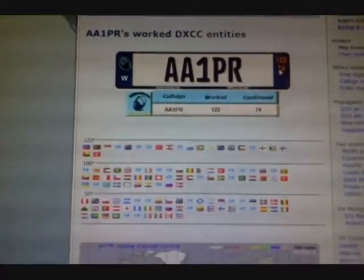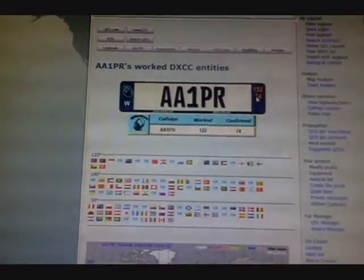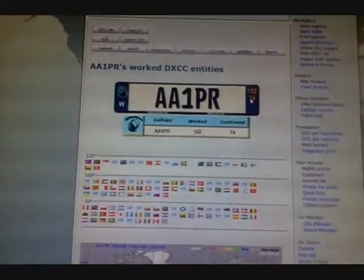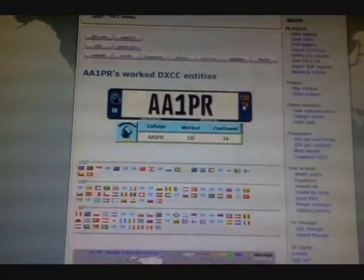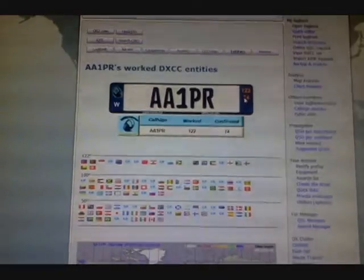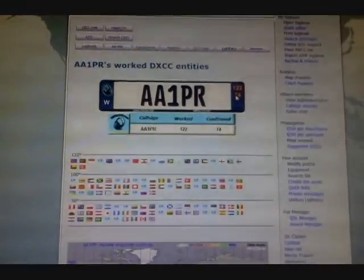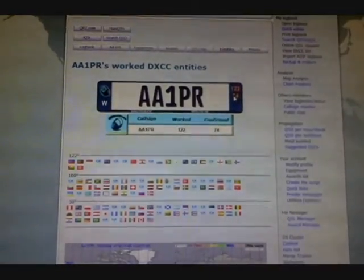This is part of the reason why I probably never applied for DXCC or Worked All States. Just too much work. Having much more fun just working the guys, saying hello, making the contacts.